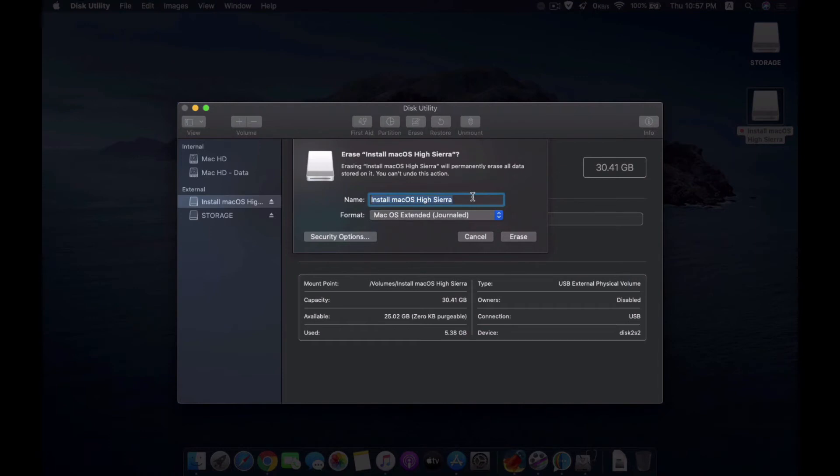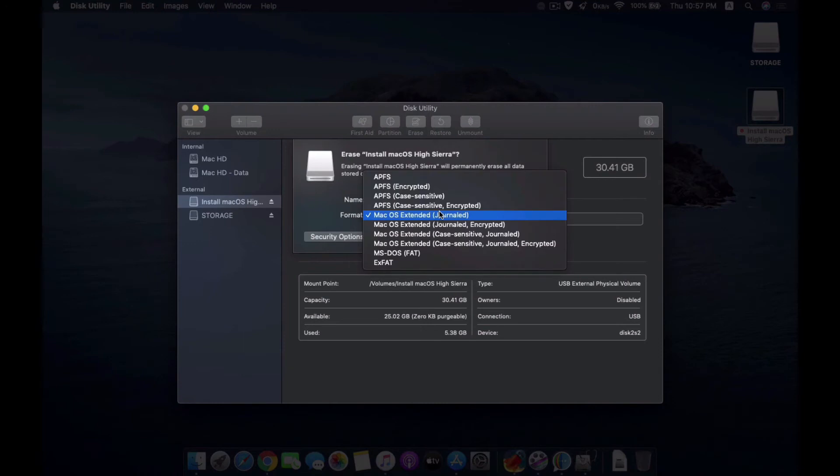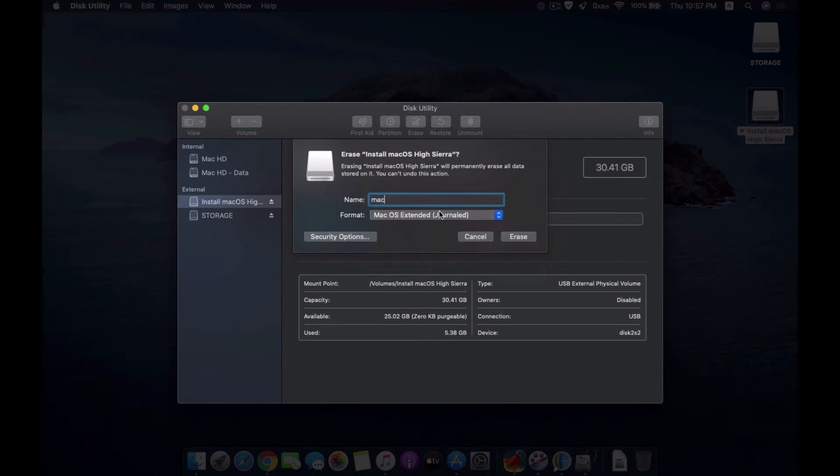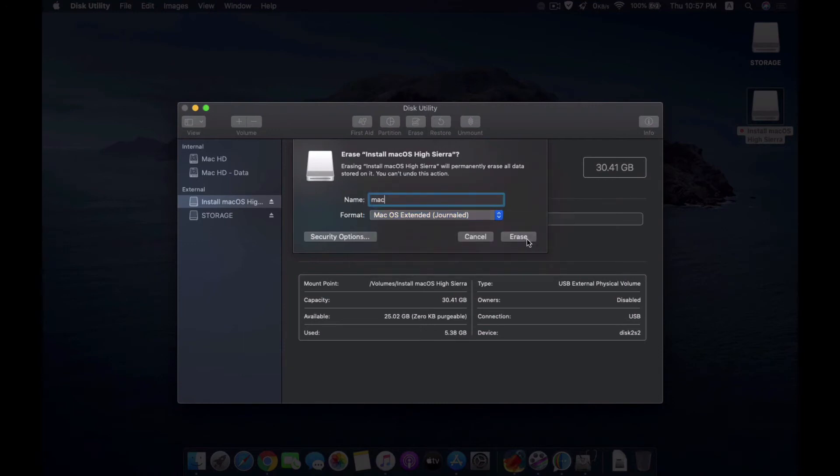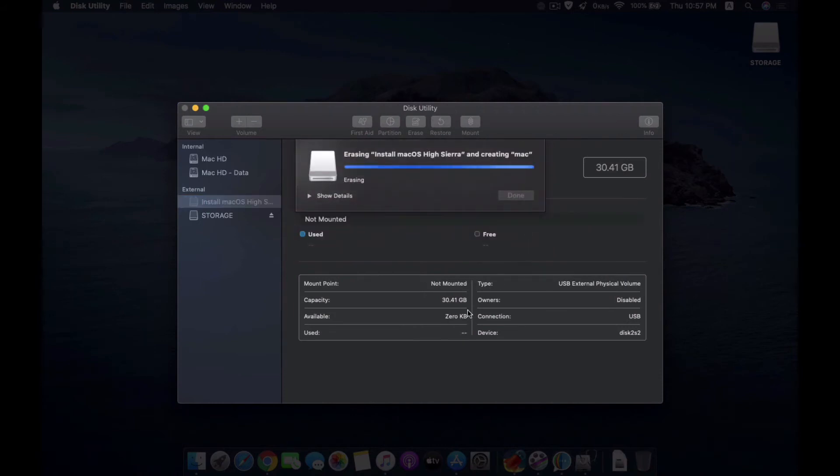What you have to do is you need to rename it. I'm going to rename it to Mac, and the format you should use is Mac OS Extended Journaled, and click erase.